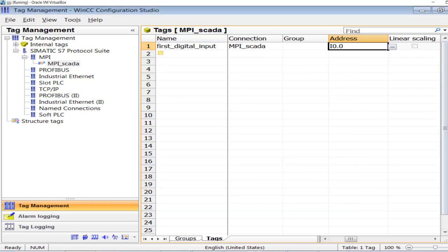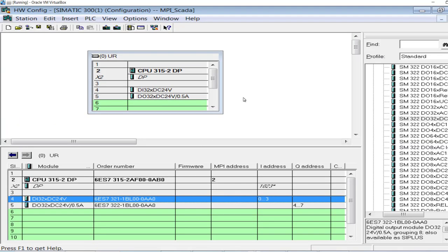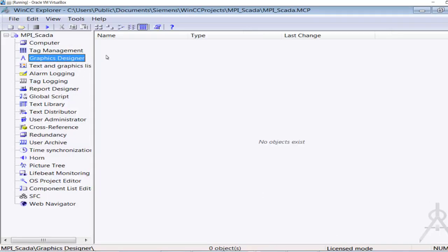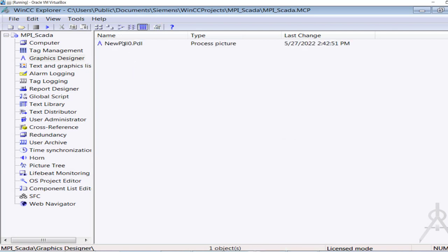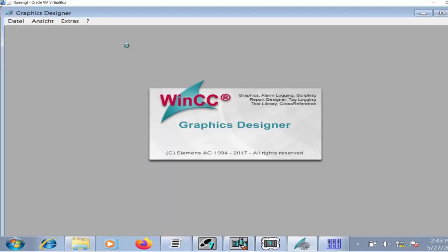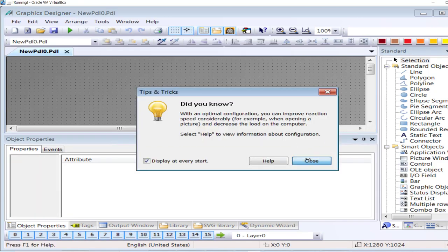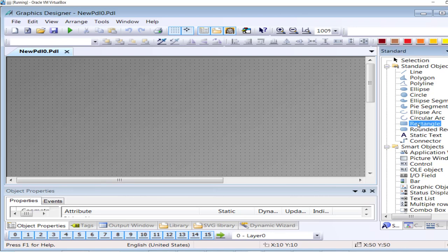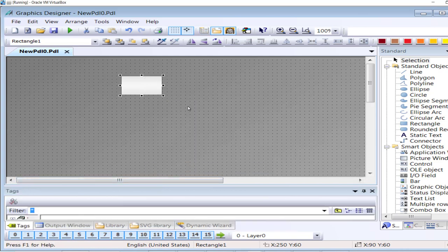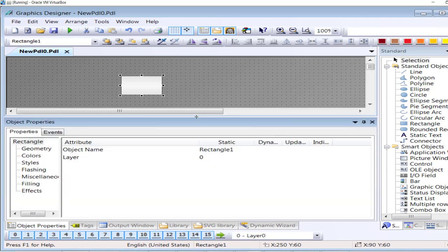Now I will minimize Tag Management and display this first digital input channel on the graphics runtime HMI. Open the Graphics Designer, create a new picture, and define this picture as the start picture of the HMI. Open the Graphics Designer page.